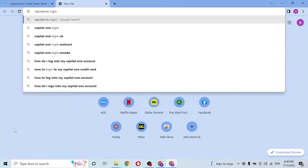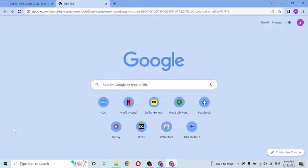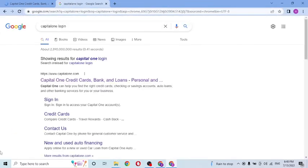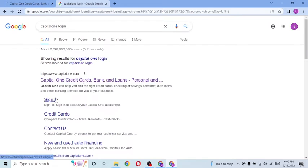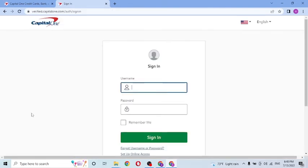Or you can simply search for 'Capital One login' like this on Google itself and hit Enter. You can see capitalone.com appearing in the results, and the sign-in option is available right there. Click on sign in from the search result.